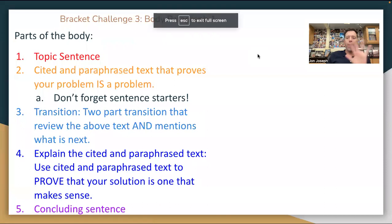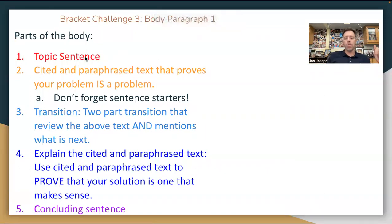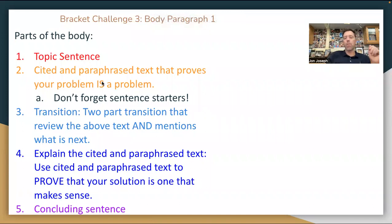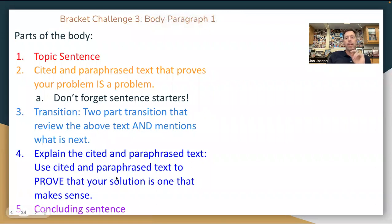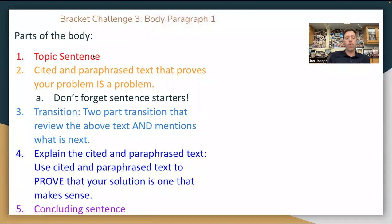All right, five parts — we've done it before. Topic sentence, which you're going to steal from your thesis; your cited and paraphrased text that proves your problem is a problem; a transition that takes us from citing the text and paraphrasing to the explain, which is our solution. Our explain and cited paraphrased text is actually us coming up with a solution and supporting it with facts, data, expert opinion; and then a concluding sentence that will match the topic sentence. Let's take a look.